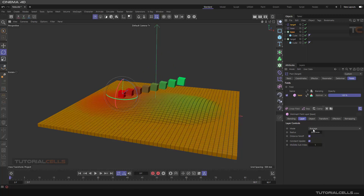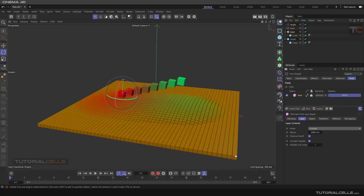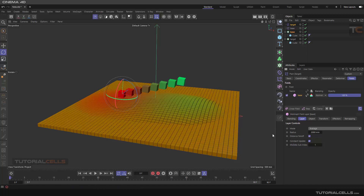You can also use Maximum or Minimum modes. Average means it uses a radius — for example, why does this object not change? Because it has a radius of 200 centimeters and doesn't reach the base cloner, so it takes no effect. So this radius is a very important layer here.